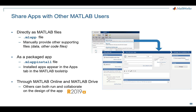What about sharing these apps? You can directly share with other MATLAB users by saving it as an ML app file. You can also take that app and package it up as an app install file, then install it in your apps tab in the tool strip — that's another great way to share it.